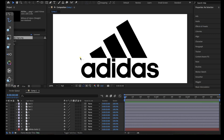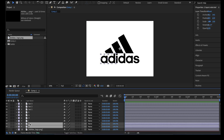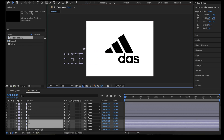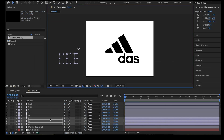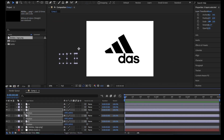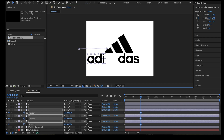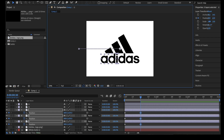We are going to animate the characters A, D, I from the left off the screen and into the screen. Select the A, D, I layers and drag them off the screen, holding Shift to maintain the same line. Press the P button to reveal the position transform. Turn on the keyframe option, then move the playhead on the composition timeline to 0:30 and drag the selected layers back to their initial position, holding Shift to keep them on the same line.